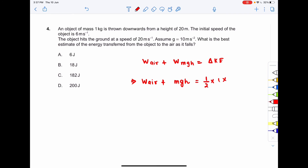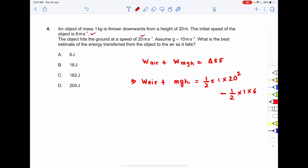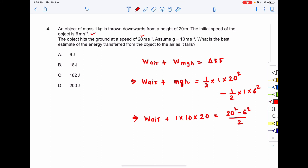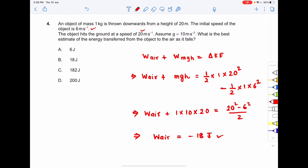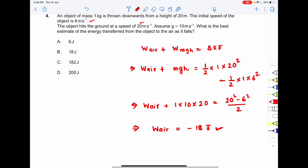Final KE is ½ × 1 × 20² and initial KE is ½ × 1 × 6². So: work done by air + 1 × 10 × 20 = (20² − 6²) / 2. Solving this gives work done by air = −18 J.